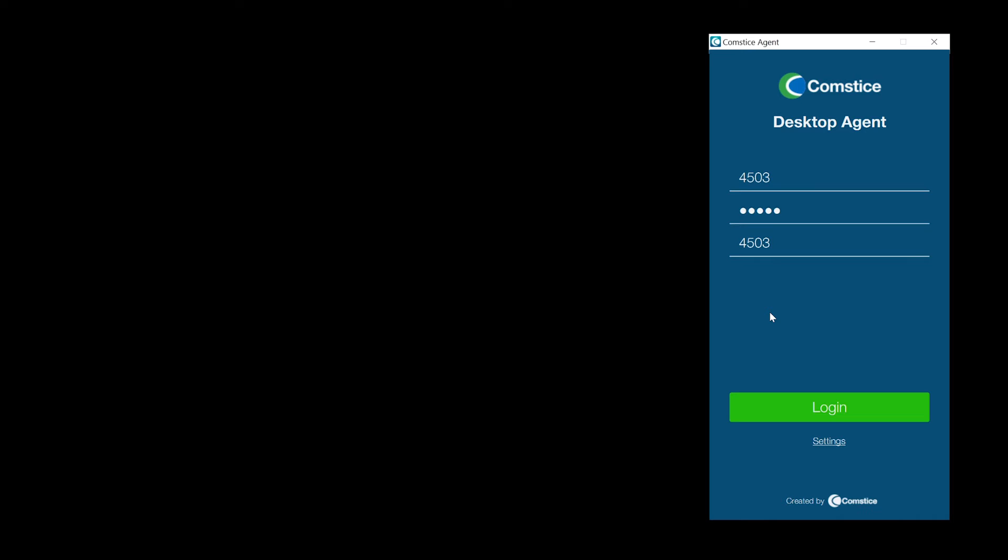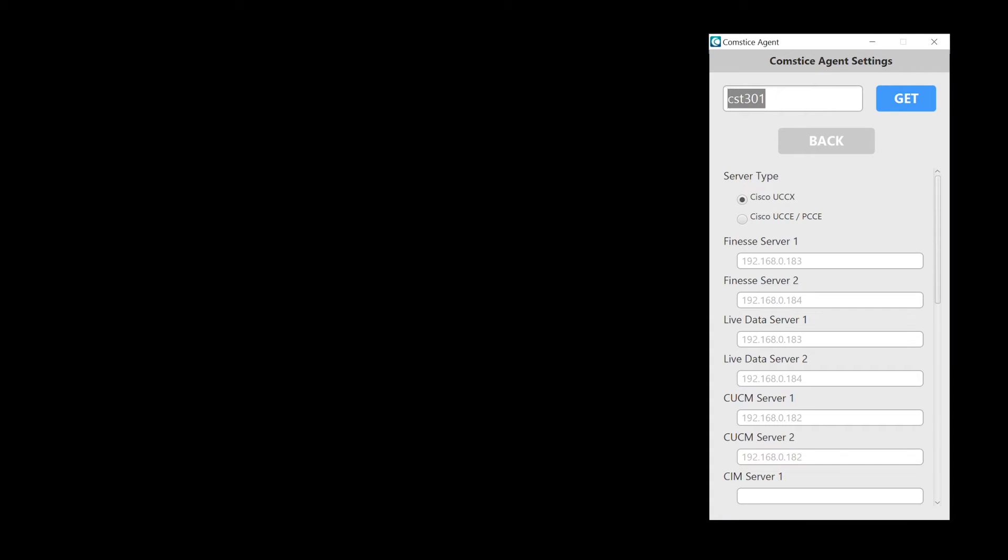Comstis Desktop Agent is a contact center agent application for Cisco UCCX, UCCE and PCCE. It is a desktop client created as an alternative to browser-based Cisco Finesse agent.